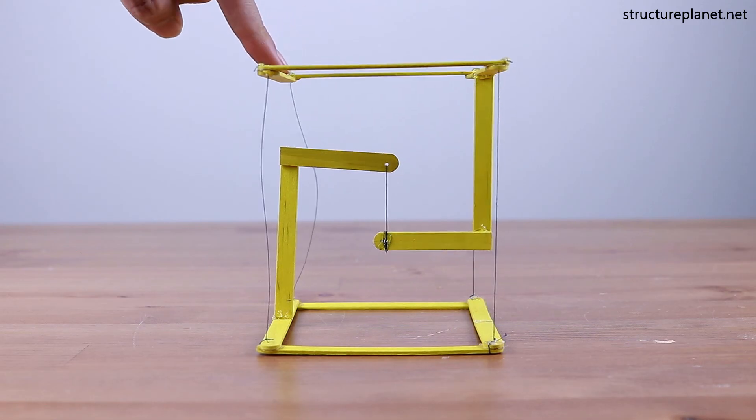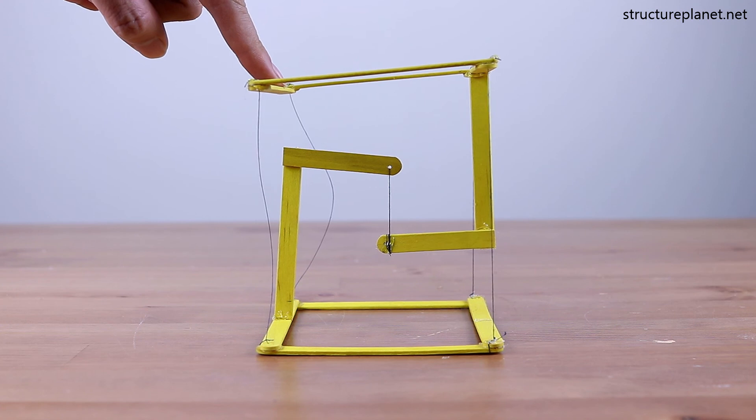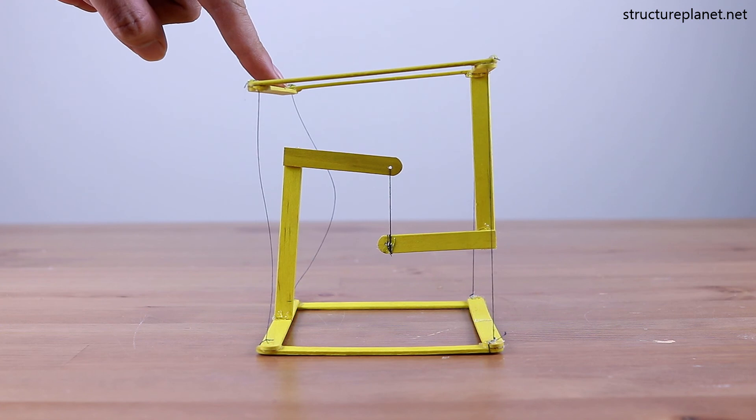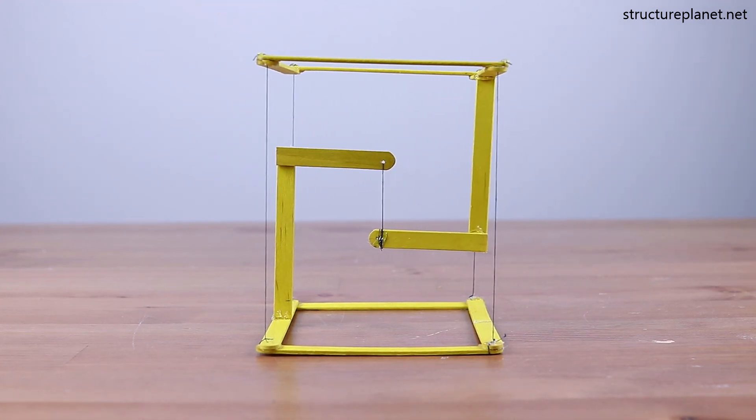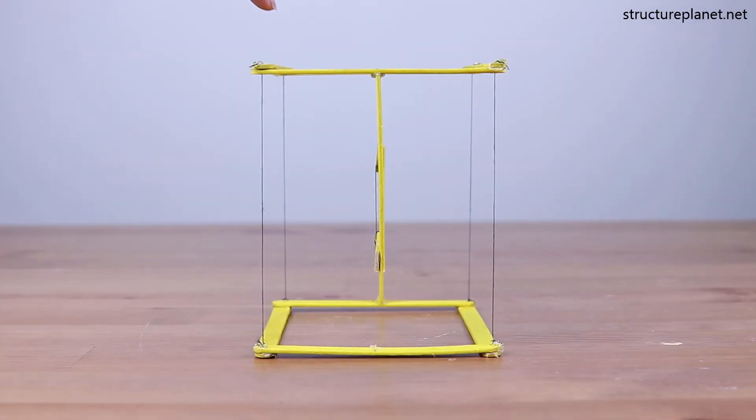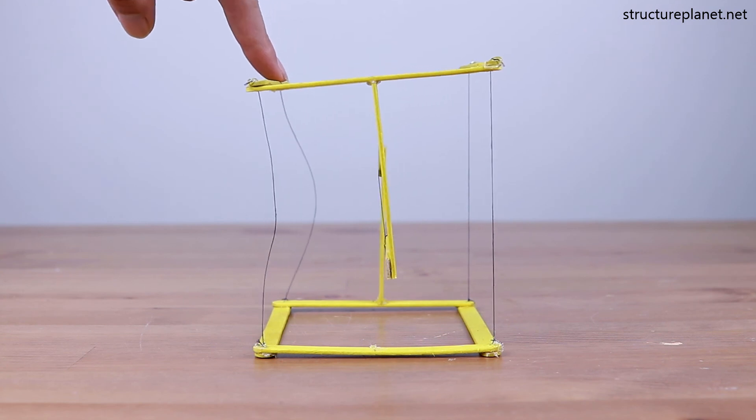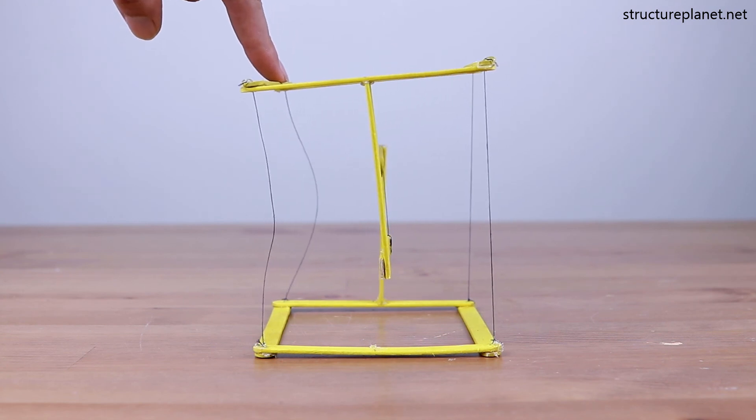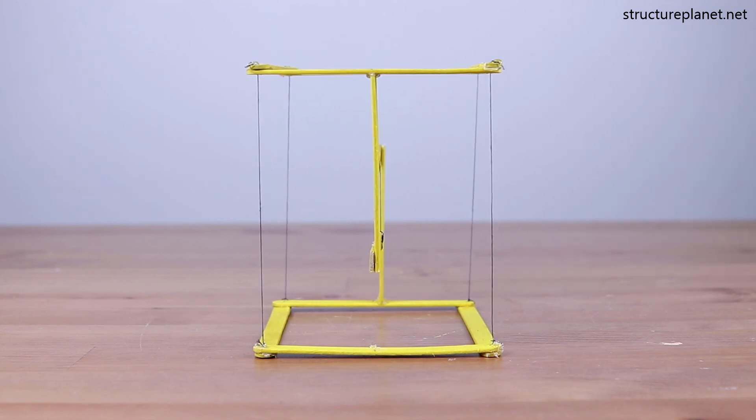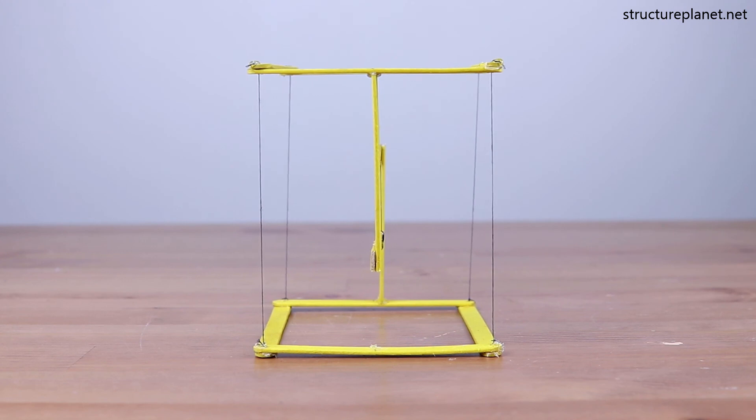This can be seen easier by applying a small load on one side of the structure. When the top frame is pushed down on one side, the threads on the opposite side will get engaged in tension and prevent further downward movement of the top frame.